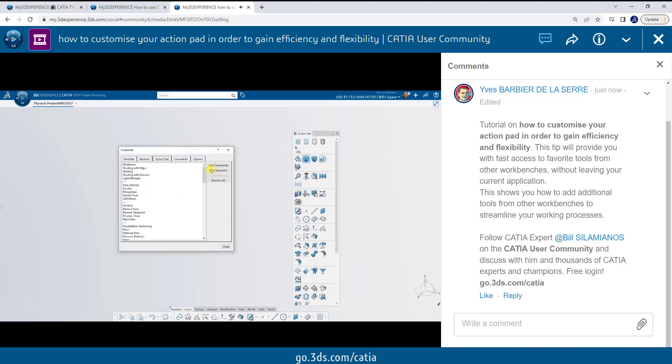There's also additional commands here that allow me to add commands, add separators, and also remove commands. I'm going to go ahead and add some commands.